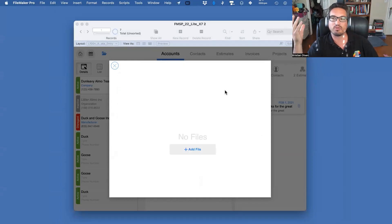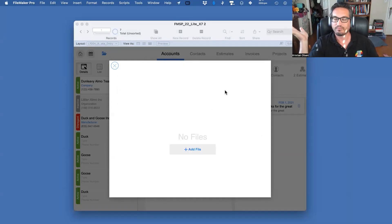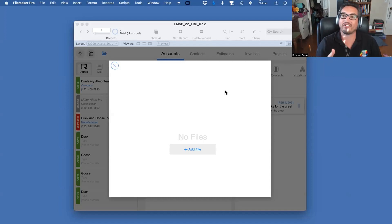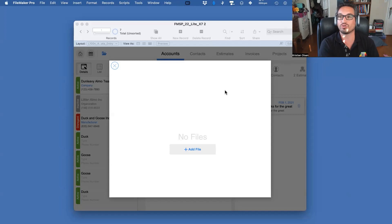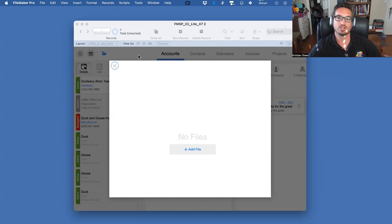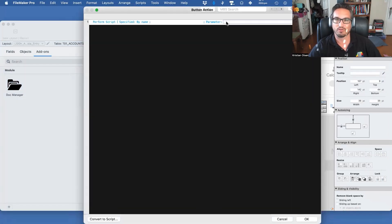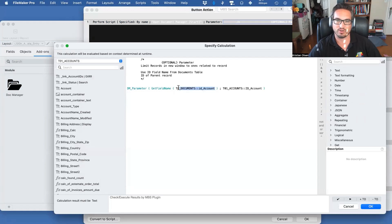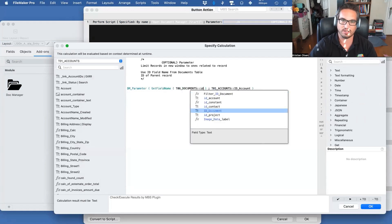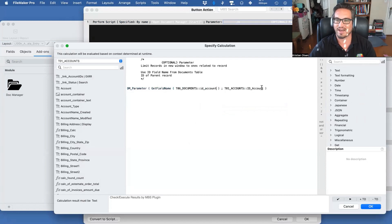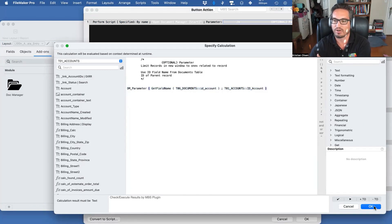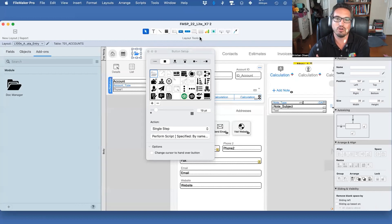Most of us already have a documents table, and while it might not be bad to add another one, it'd be ideal to tie into the one you already have — especially if you already have documents related to the record you're building for. So how can we achieve that? I'm going to change the parameter: C06 ID Account on one side, and leave the other the same. Then open a new window.